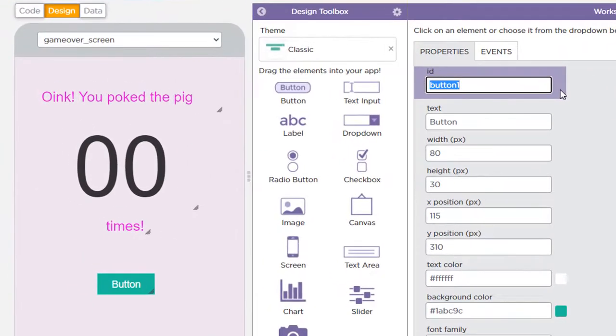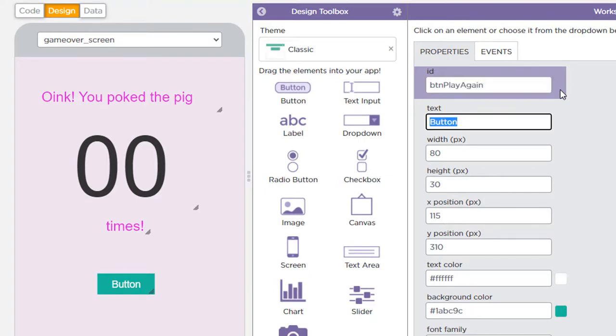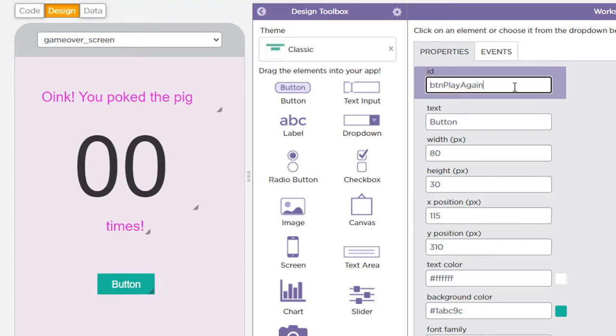Again. First of all, let's not just leave the default name, button one, instead let's call it BTN for button, button play again. Okay. That's a nice clear identifiable name. Okay.